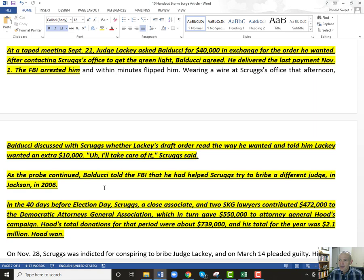On a taped meeting September 21st, Lackey asked Balducci for $40,000 in exchange for an order he wanted. After contacting Scruggs, Balducci agreed and delivered the payment. The FBI arrested him while Balducci was discussing with Scruggs — rather, Lackey's draft order — the way he wanted it. Scruggs was told Lackey wanted an extra $10,000 and Scruggs said he'd take care of that. Balducci also told the FBI that he helped Scruggs try to bribe a different judge a year after the hurricane.